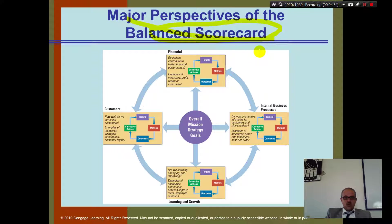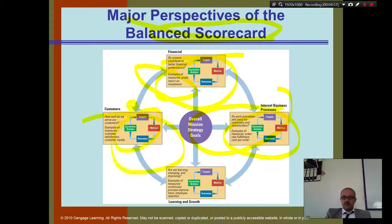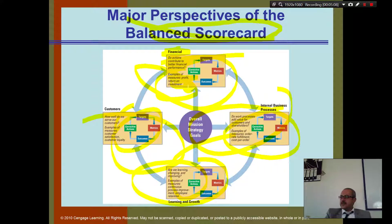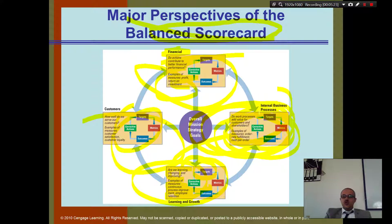The balanced scorecard has major perspectives. We have financial — do actions contribute to better financial performance? Do we measure profit, return on investment? Growth — are we learning? Do we have continuous process improvement or employee retention? Internal business process — do work processes add value? We measure order fulfillment rate, cost per order. And customers — are customers happy, do we have customer loyalty?